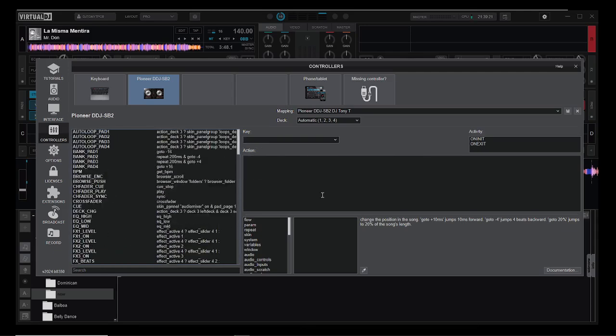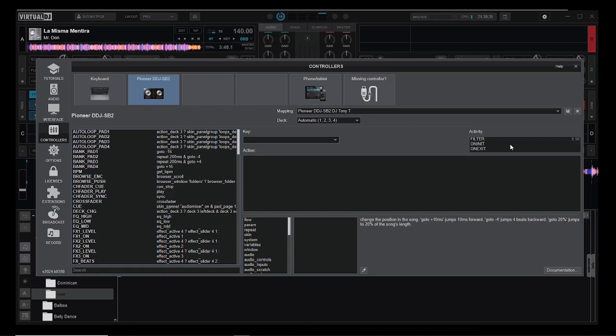How to find a new key: Let's say I want to program the filter knob. I simply just look over here at activity, move the knob that I want to program. It happens to be called filter. You can see the value that changes—unity is 0.5, 1 to 0 is the value range.